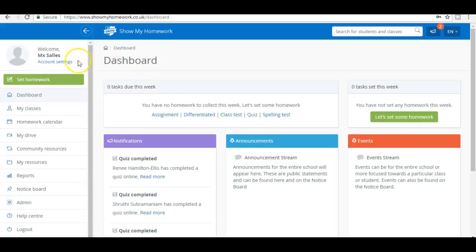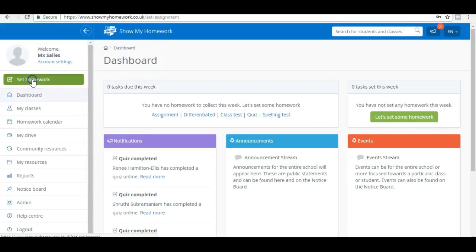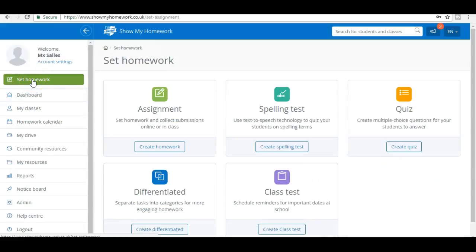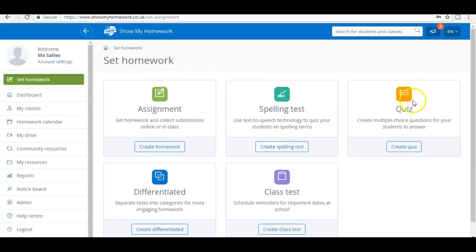I want to set a homework which is helpfully colored green here. I'm going to click on that, and this allows me to set any kind of homework. Because I'm setting a quiz, I'm going to choose the quiz option and click on create quiz.